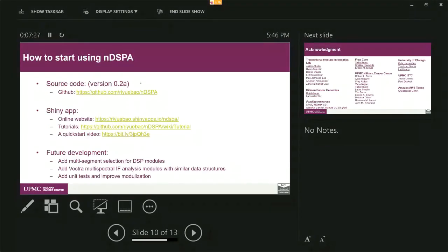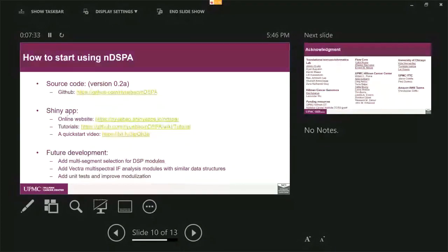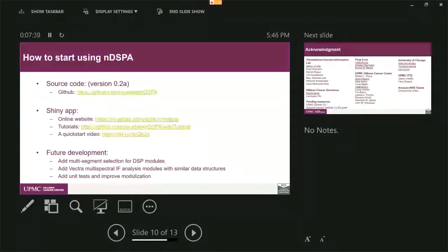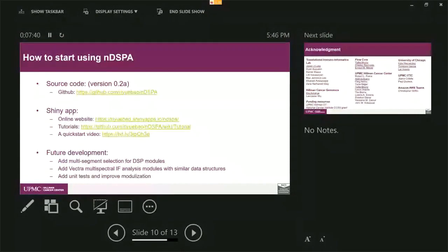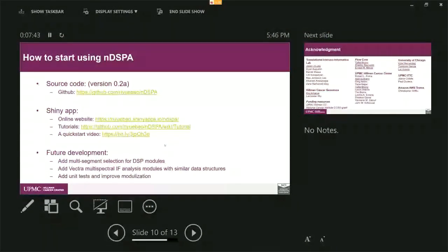And how to start using our software? We have published our software on GitHub, it's open source, so everybody can get access. We also developed a Shiny application because we value the visualization and interactive interpretation is very important for the spatial data. And we also were inspired by iSC, which is very good software for single cell spatial analysis.